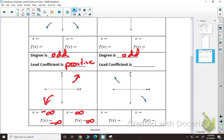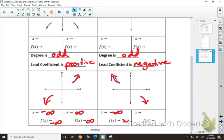Finally, if your lead coefficient is negative with an odd degree, it goes the other direction — it starts high and ends low. As I look to the left, as x approaches negative infinity, f(x) approaches positive infinity since the graph is going up on the left side. And as x approaches positive infinity, f(x) would approach negative infinity.